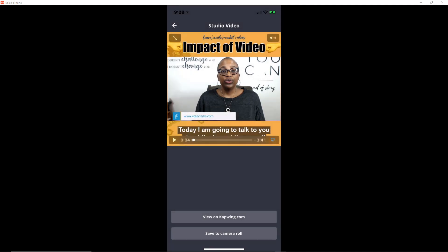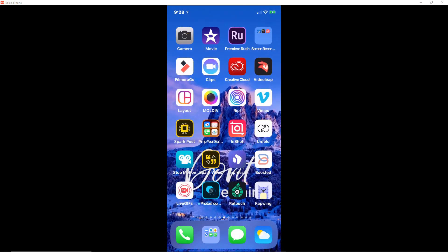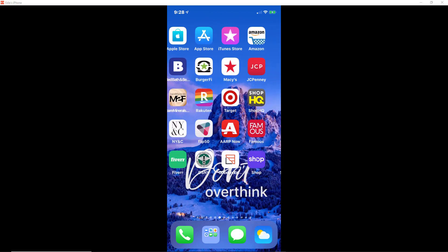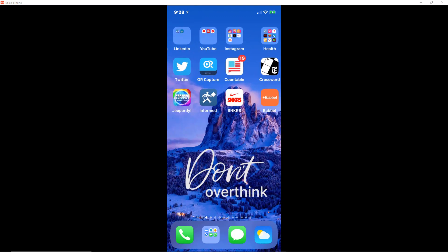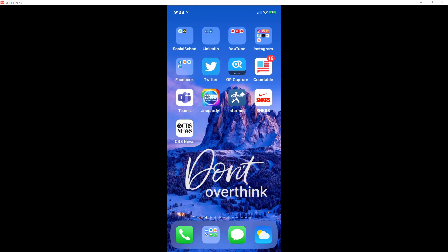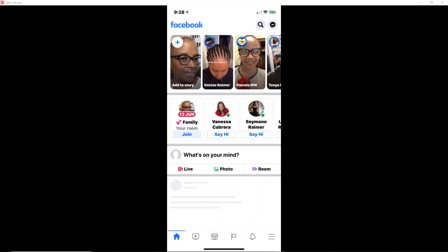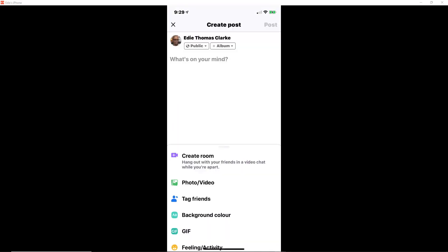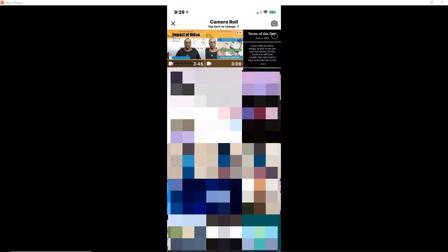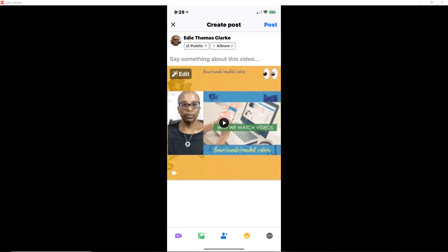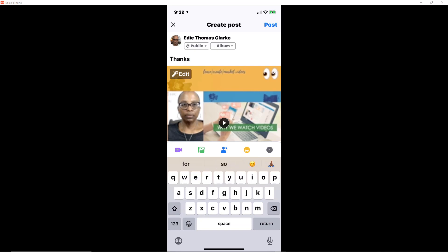And then from there, once I'm done, I can actually scroll straight across over to whatever social media platform I want to place this video in. So in this example, I'm going to use Facebook. I'm just going to go to my camera roll, I click on the video that I want to upload, and then I need to place some sort of text in there if I want to say something about this video.